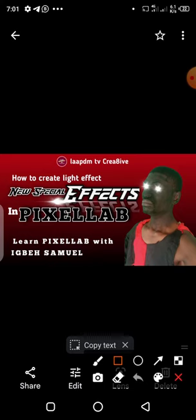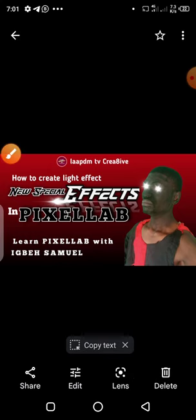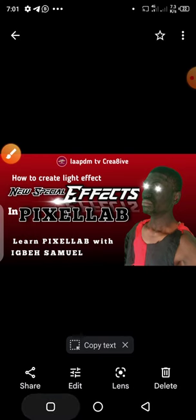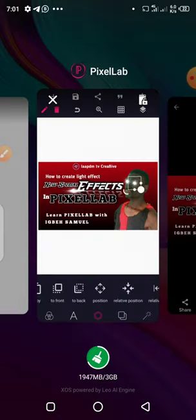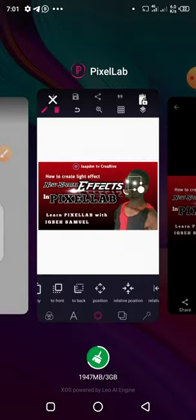I used this effect on one of my thumbnails that I designed for YouTube — the thumbnail I used on one of my videos. I want to show you how you can achieve this too, on any of your projects. Let's just dive into PixelLab.